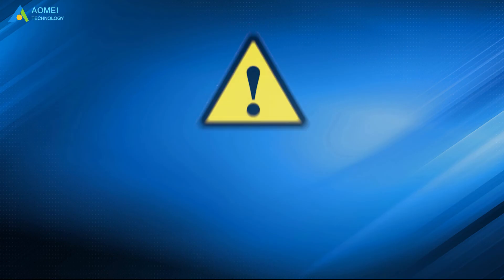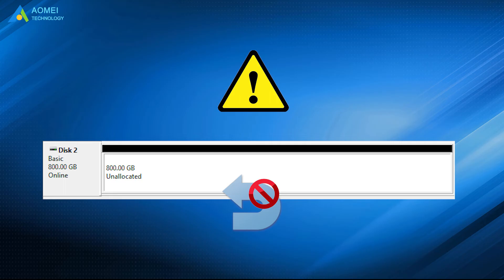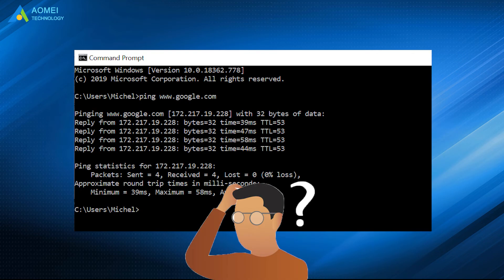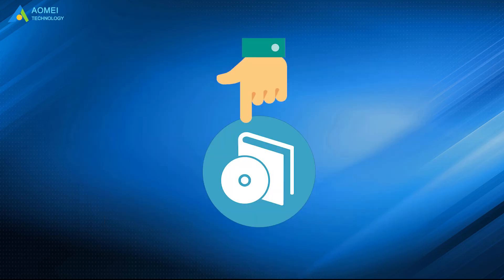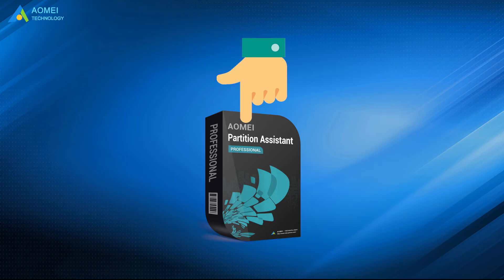Please note, if you delete all partitions on the disk, you cannot undo diskpart clean using command prompt. Meanwhile, if you're not familiar with command prompt, you'd better try specialist software, AOMEI Partition Assistant, to recover deleted partition with an easier way.